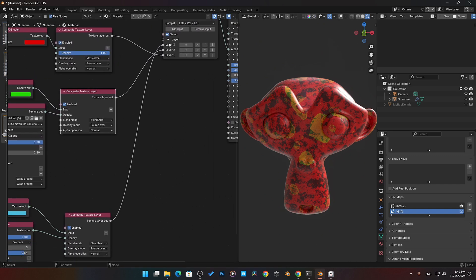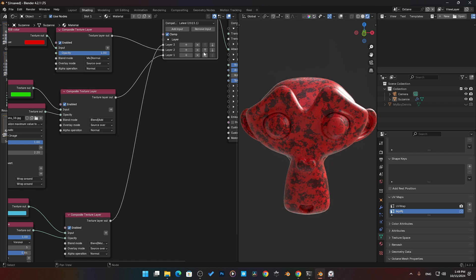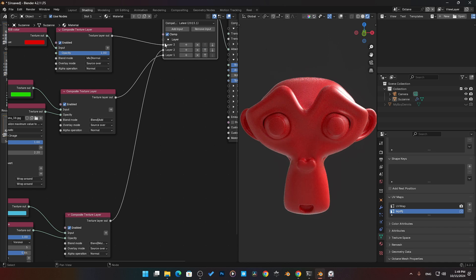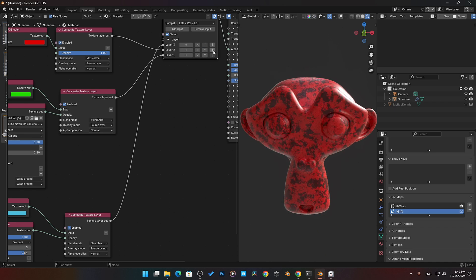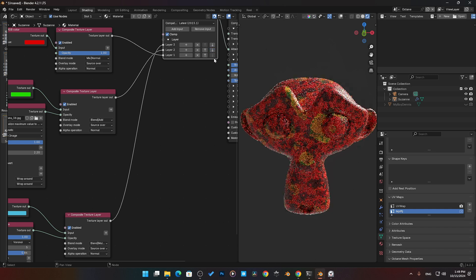Now we've got our layers here and we can actually reorganize the order. If I want to take layer number one and move it to the top, I can click on that and you see it move the socket. Click on it again, now it moved the socket. Now red is back on top again.